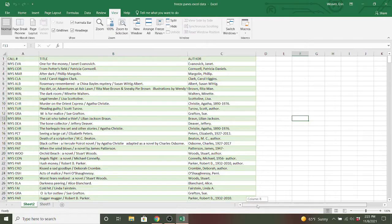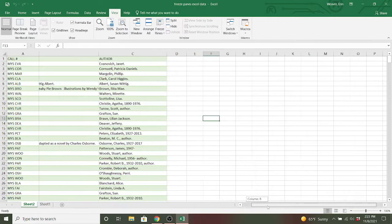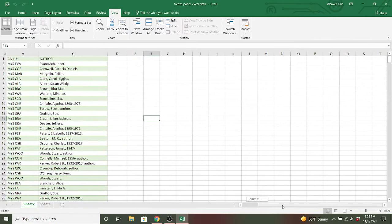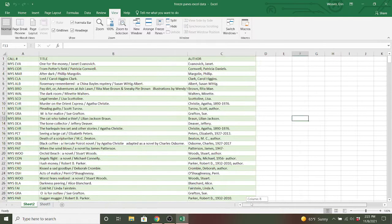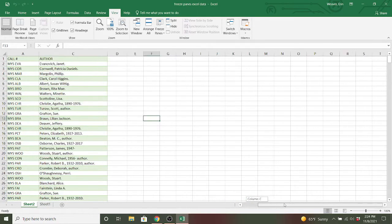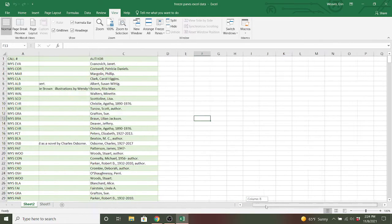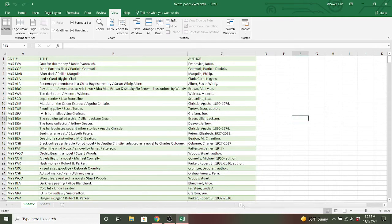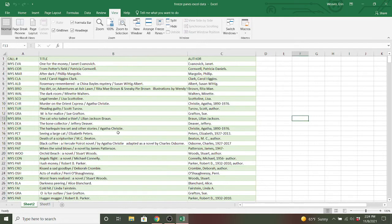So if I navigate to the right, you notice that column A does not move, despite me scrolling from side to side. That's because I have frozen it in place.